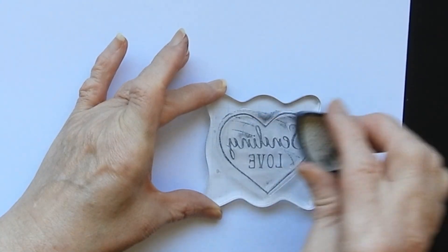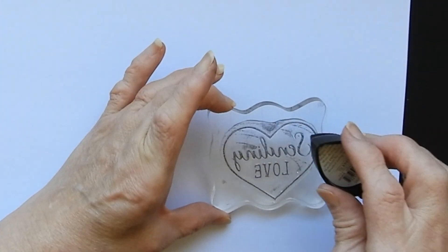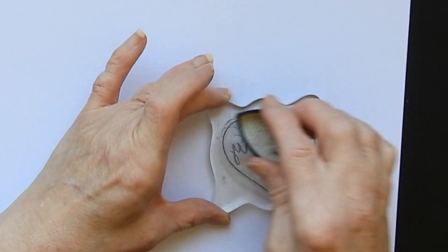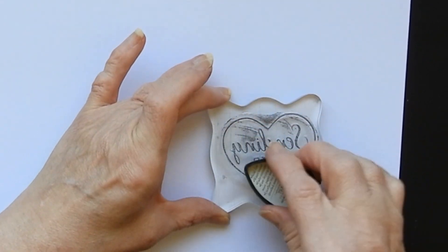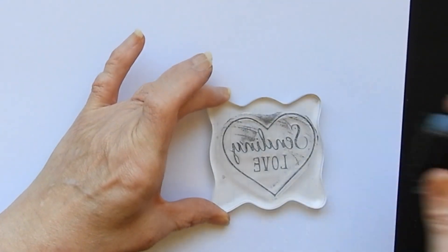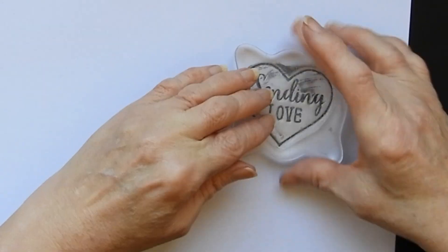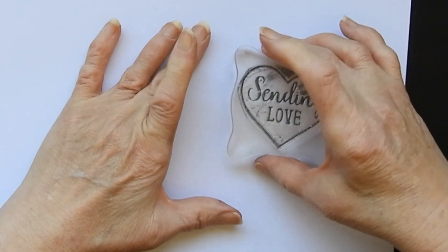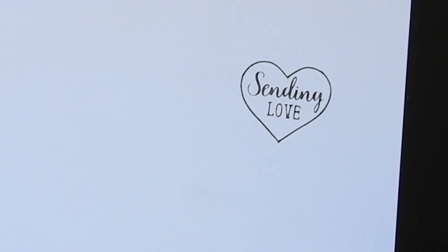Now I might get a funny image on here because my stamp is still a little bit wet since it's just been made. But let's see what we get. There we go, perfect stamp.